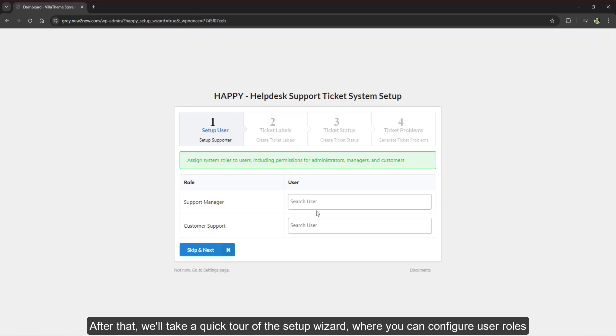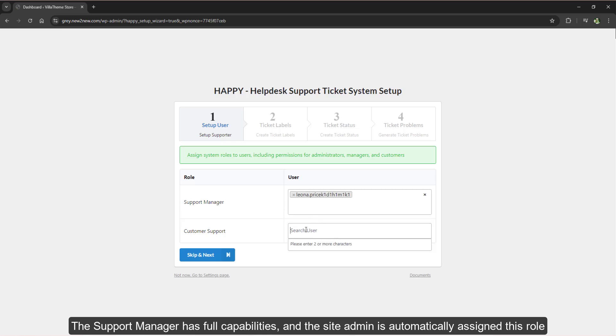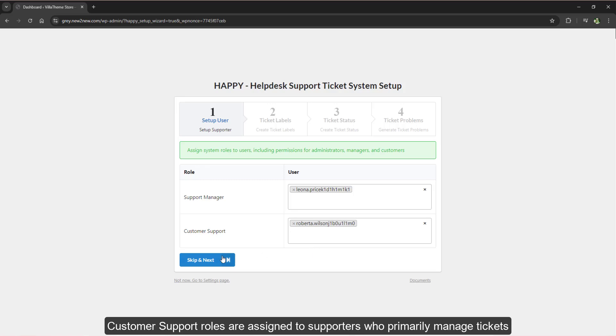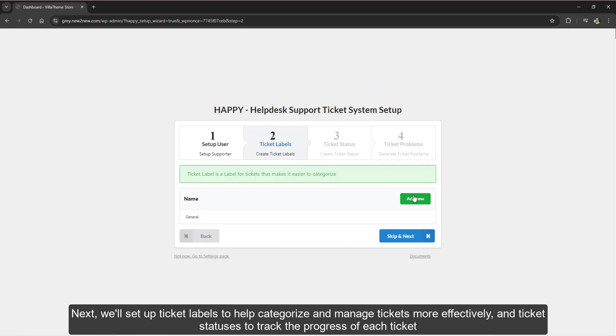The support manager has full capabilities and the site admin is automatically assigned this role. Customer support roles are assigned to supporters who primarily manage tickets.